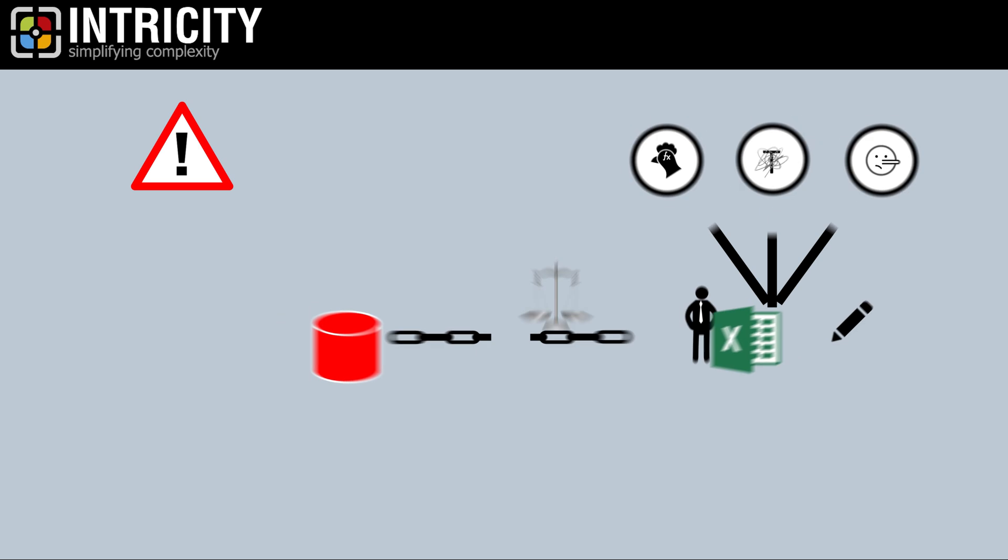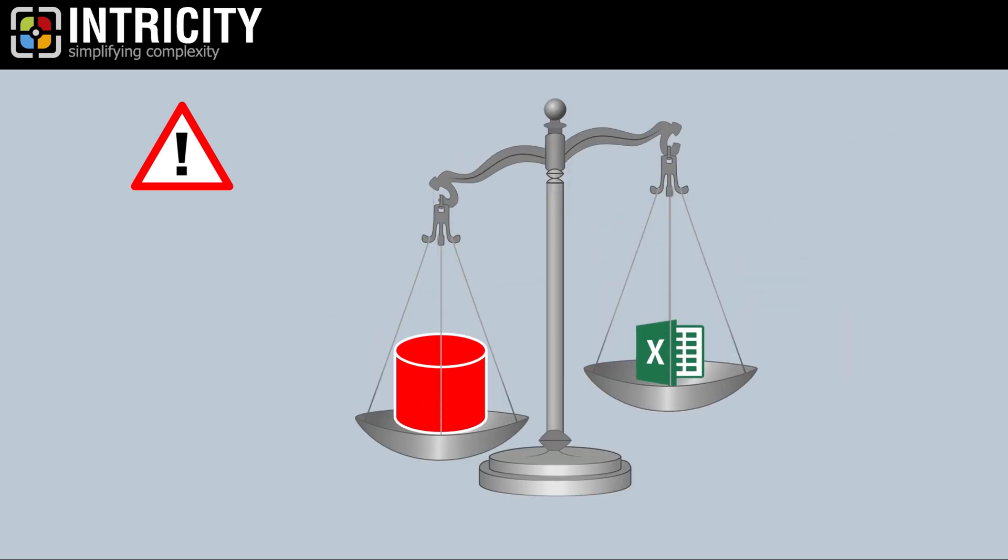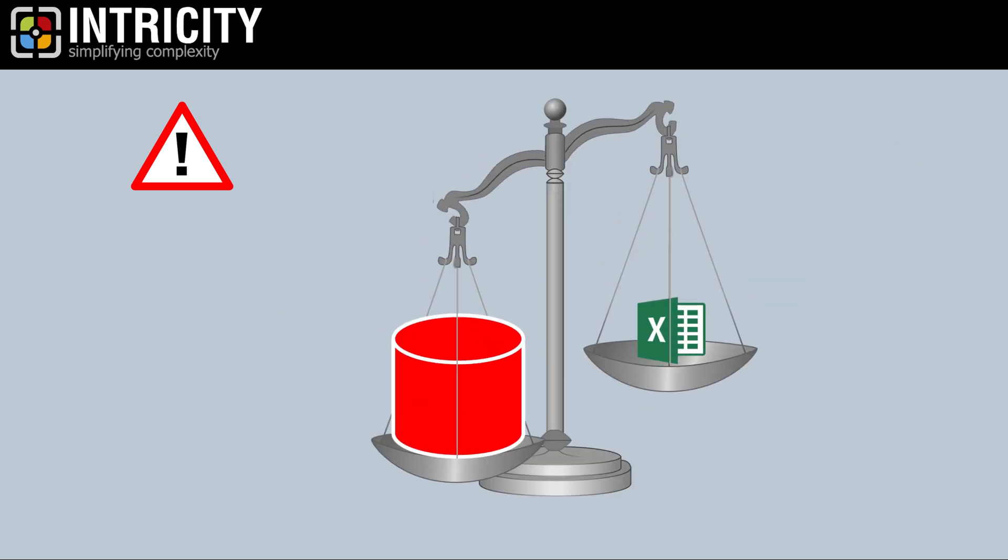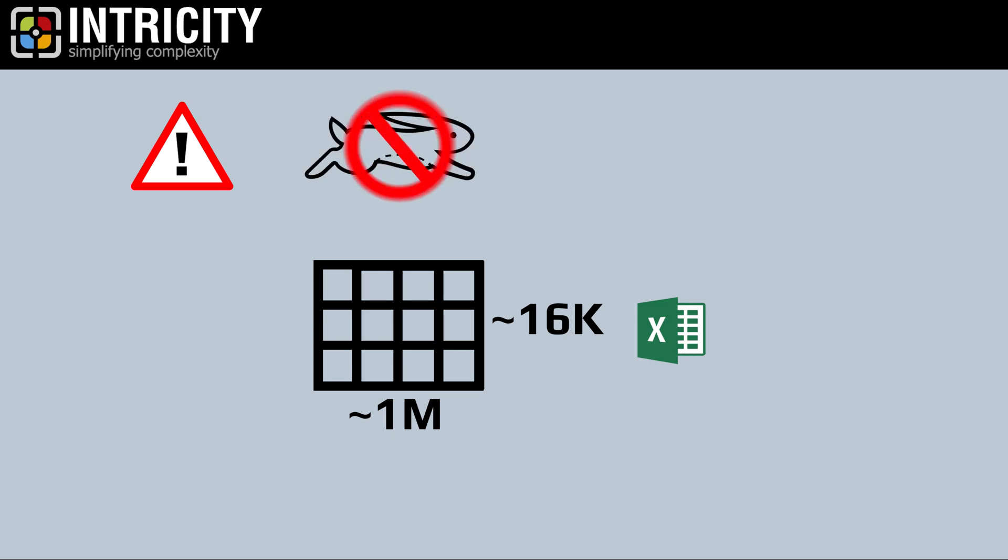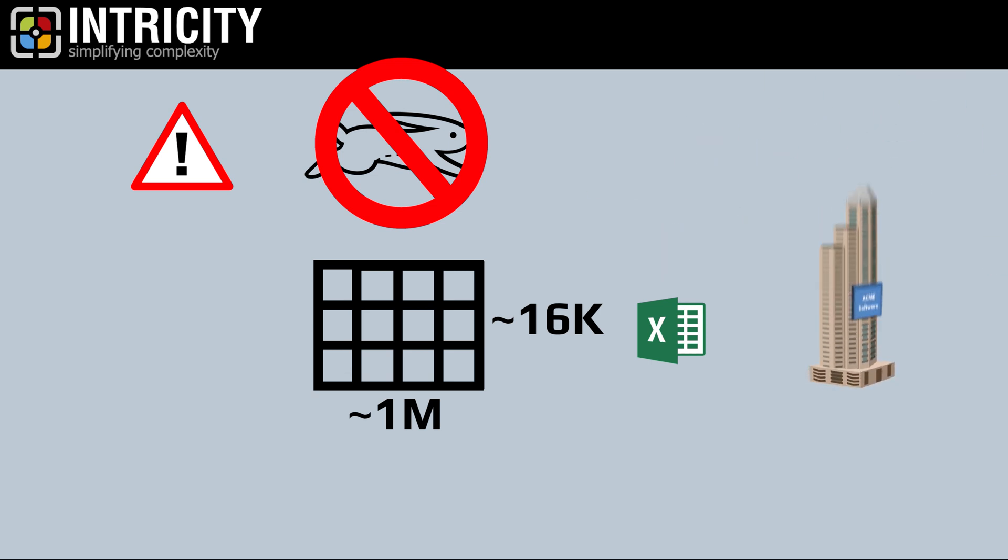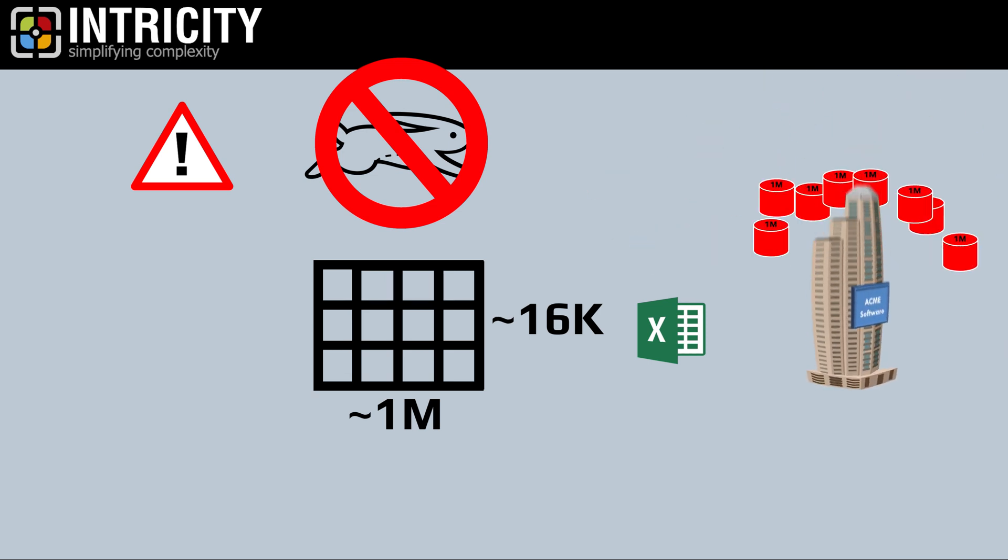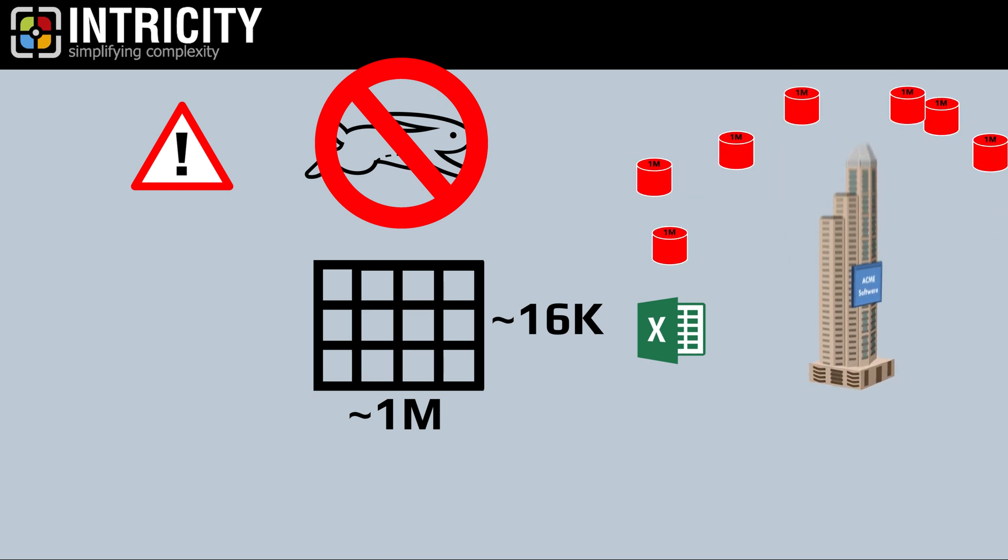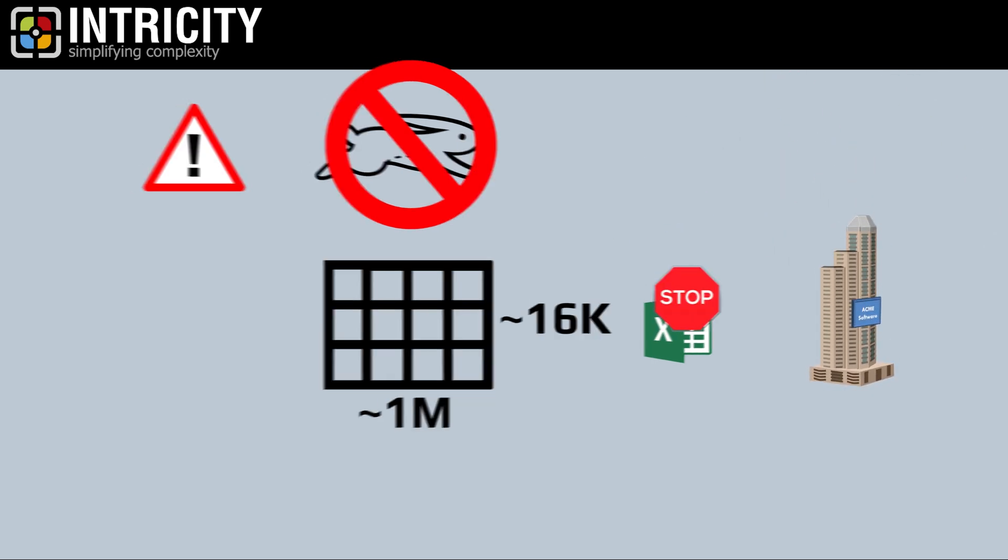The second issue with Excel is that it isn't designed for processing really large data sets. Yes, you can get away with just slightly over 1 million rows with 16,000 columns, but that doesn't mean that it'll perform quickly under those circumstances. Many organizations generate a million records in mere minutes, so the lack of scalability is an instant barrier.